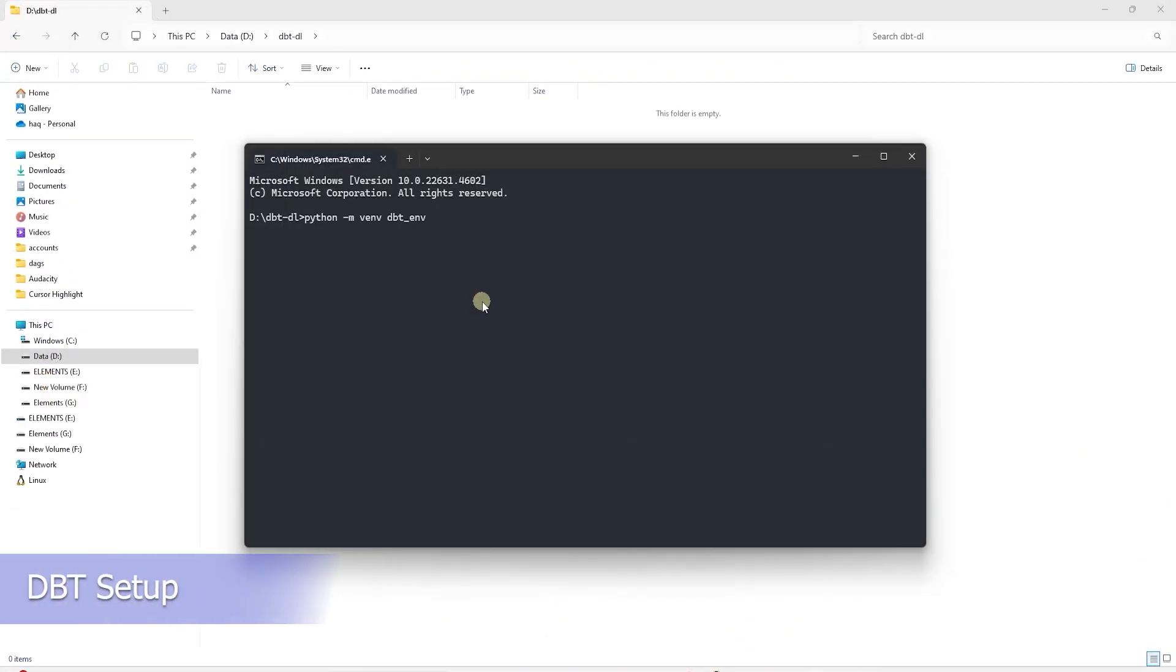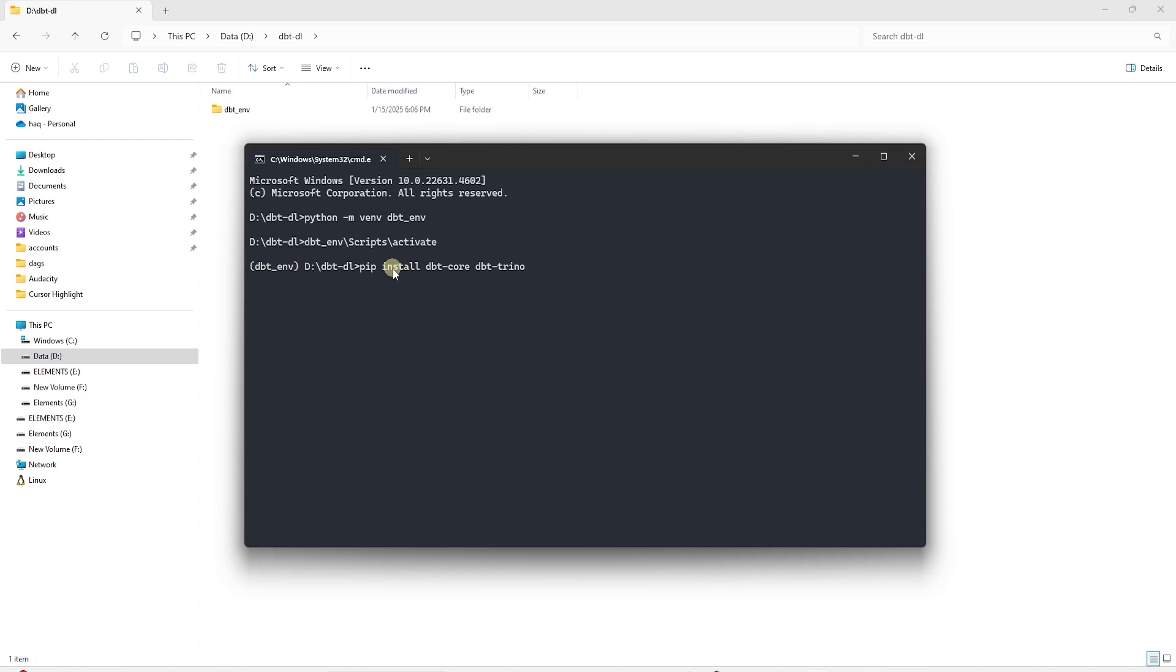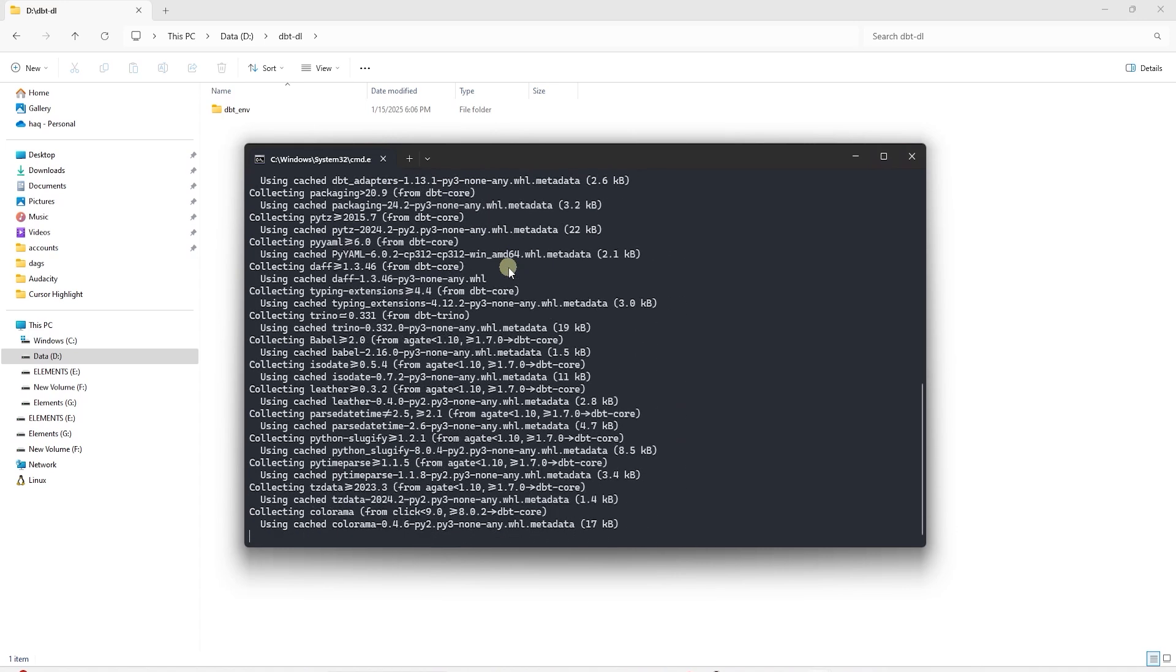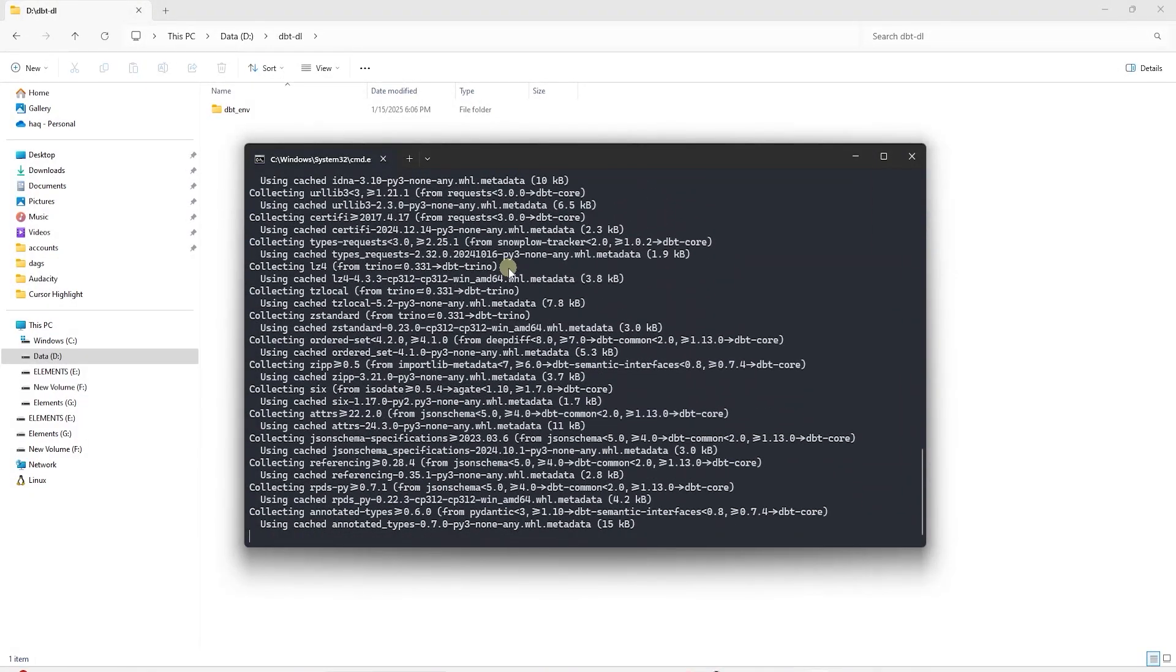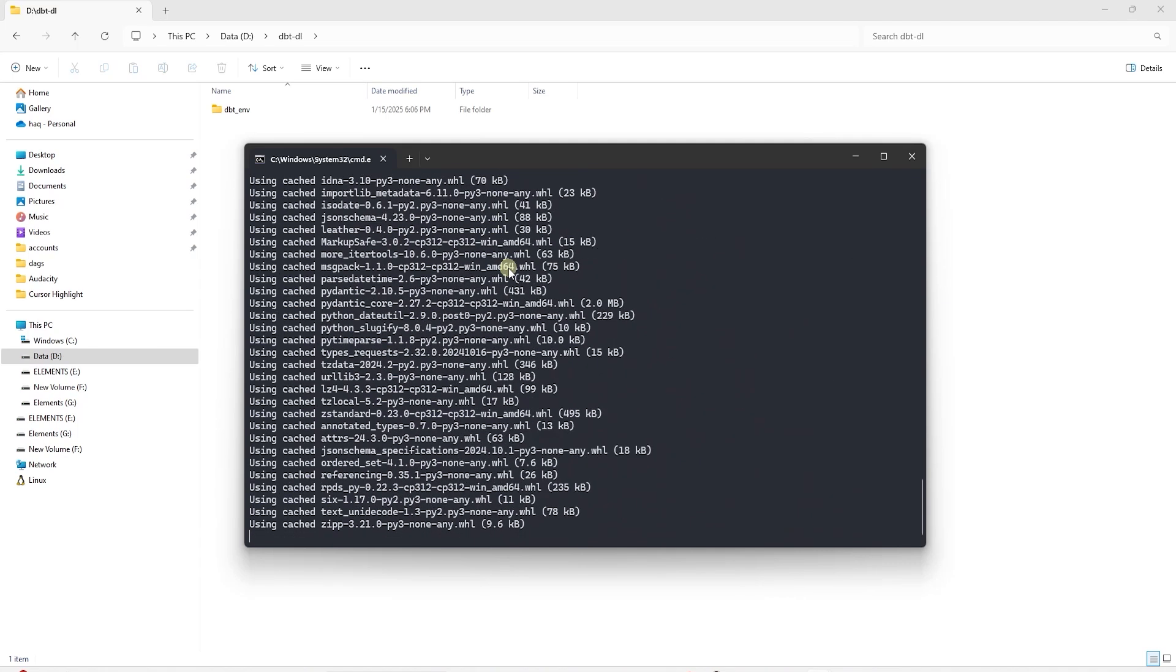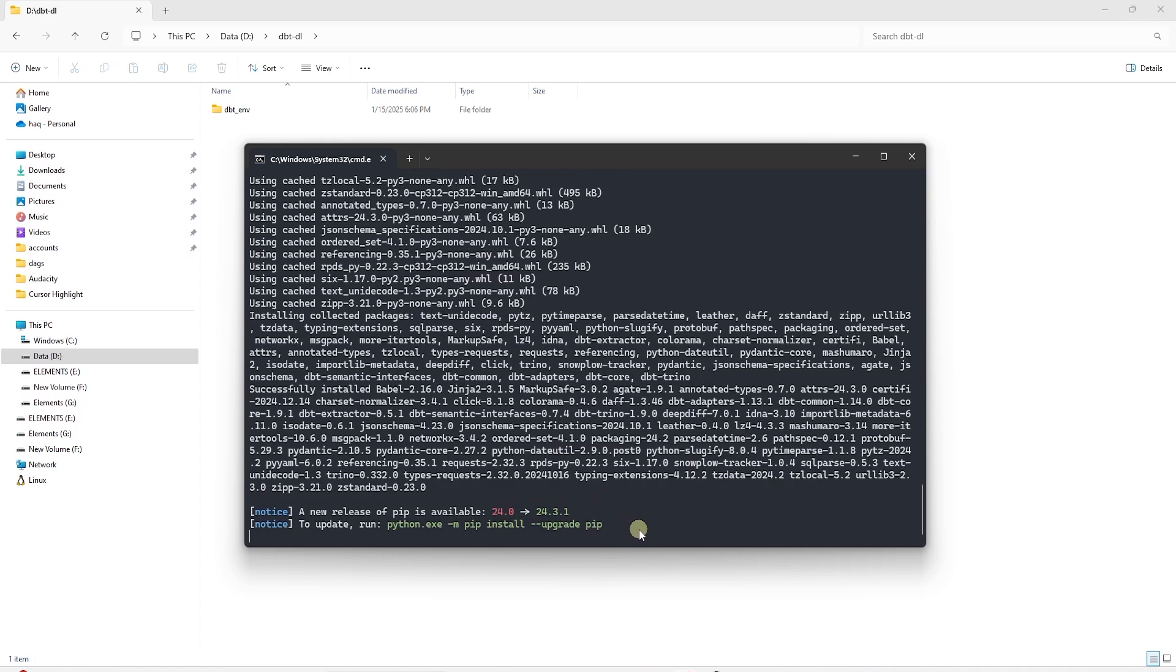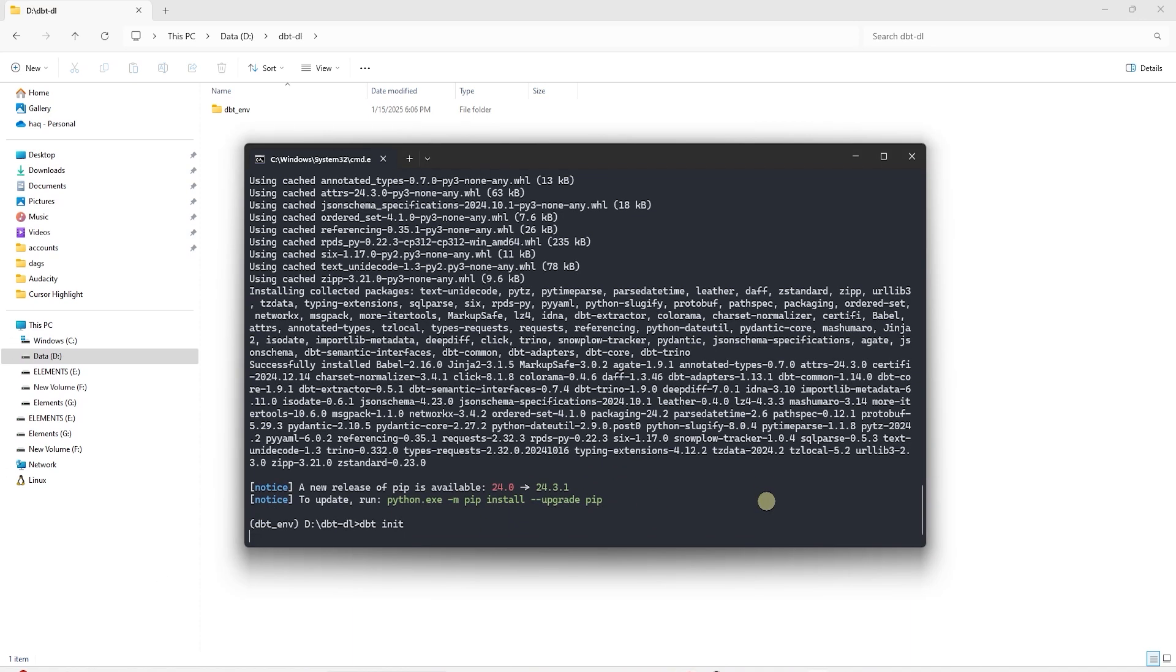Next we set up the DBT environment. We create a Python virtual environment and activate this environment. In this environment, we install the required Python libraries. This goes without saying that you need Python installed on your machine. If you need to install Python, then follow the steps in the Python installation video.